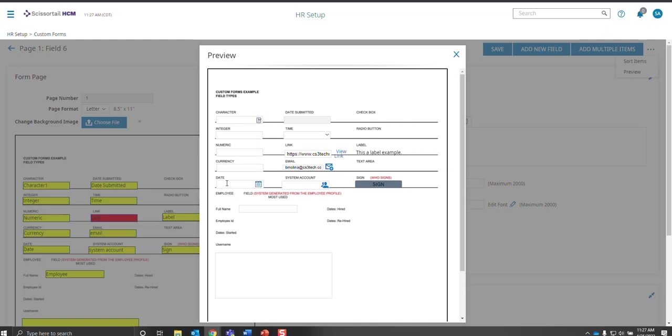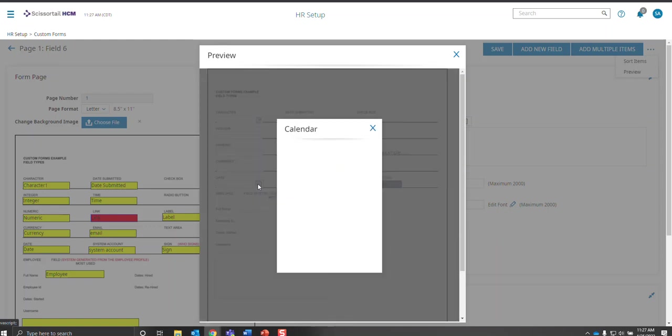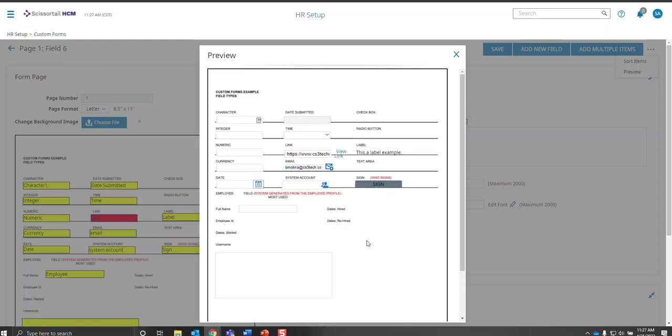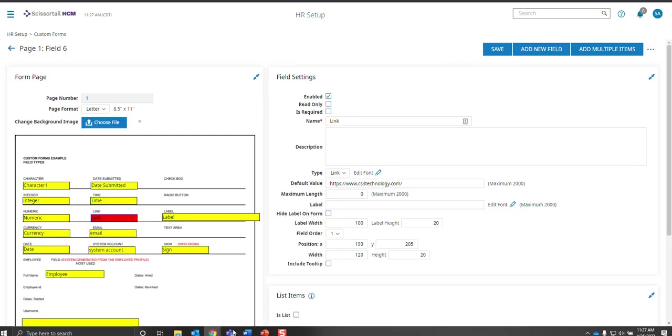And the last one I want to go over is the date field. They'll get a little calendar icon. They actually have to choose a date instead of the date submitted, which is put in automatically for them. So let's get out of preview.